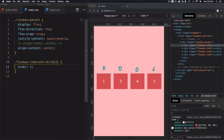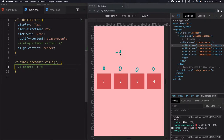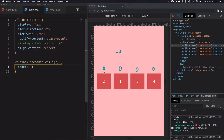Now if we want to put item two before item one, let's return to the initial value — all items back to zero. If I want to move item two before item one, I should use negative one, because negative one is less than zero. So I set order: -1, and as you can see, item two now appears before item one. So keep in mind: the initial value of order is always zero. If you want to move an item before the others, just change the value to a negative number like -1.